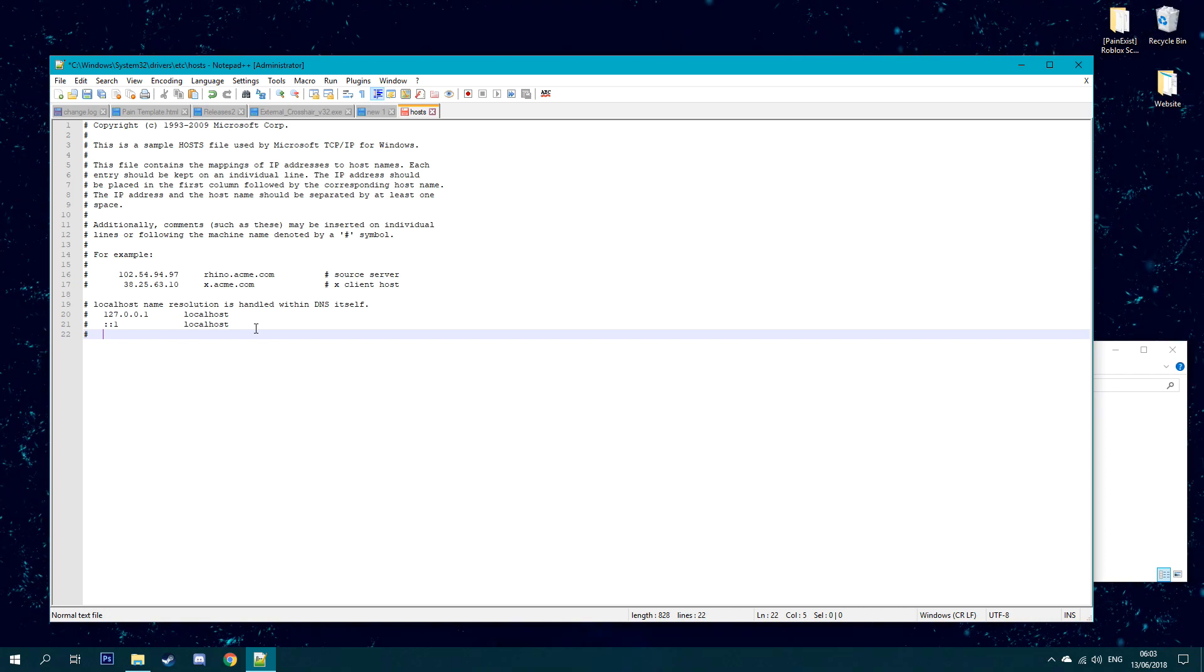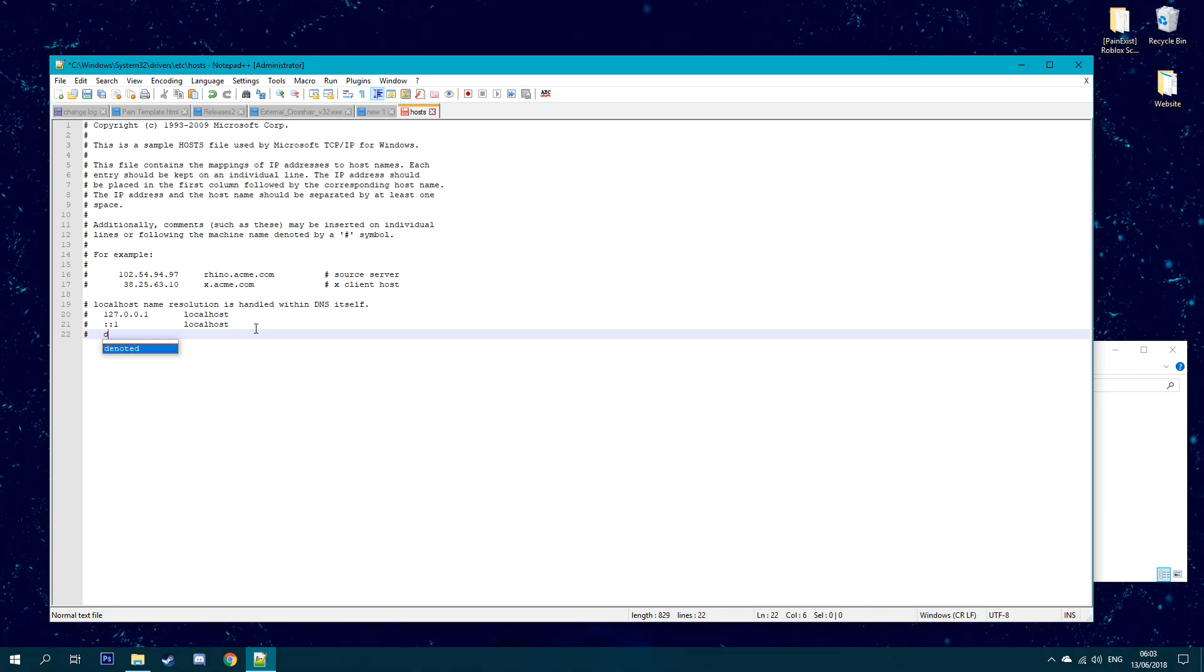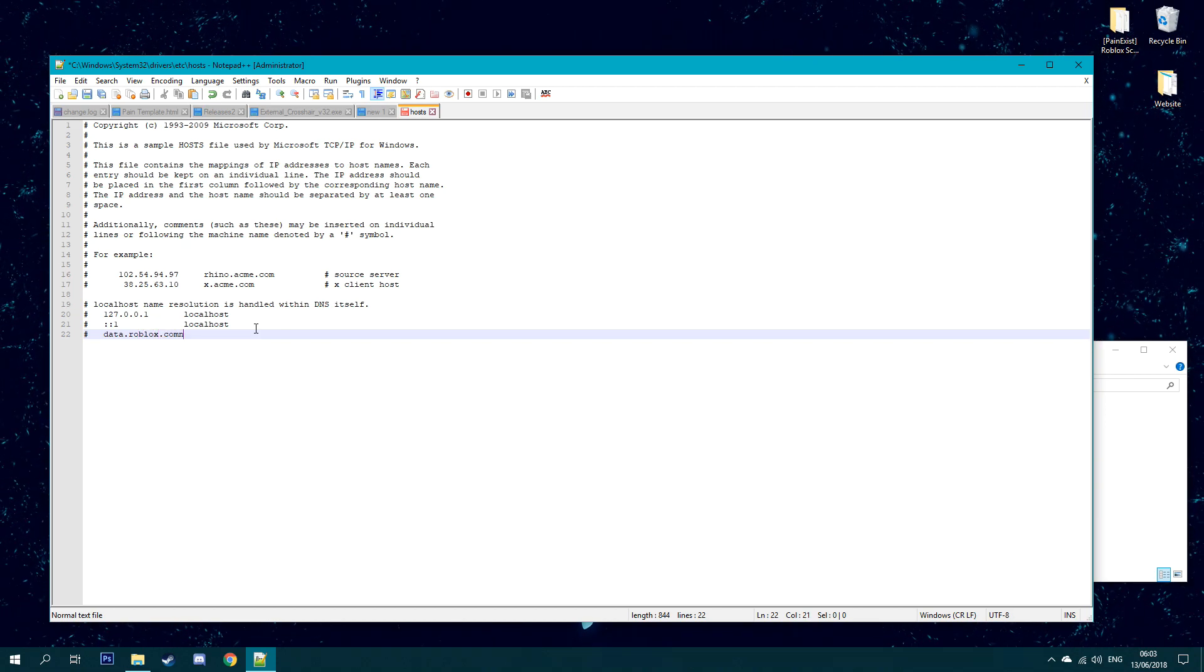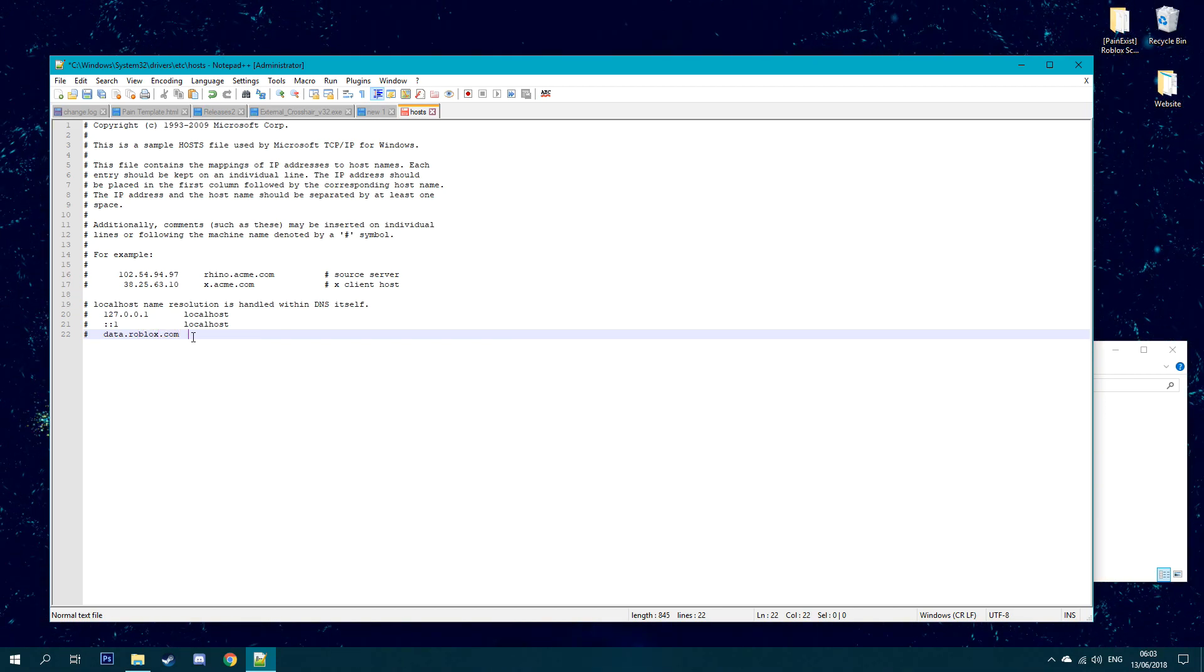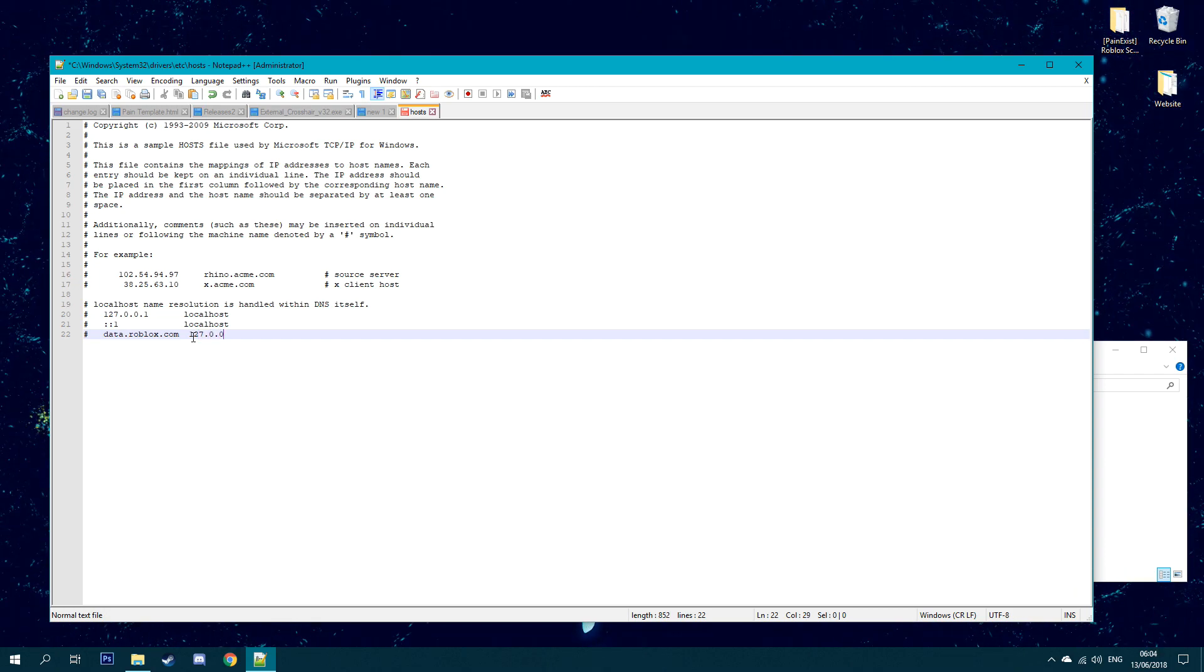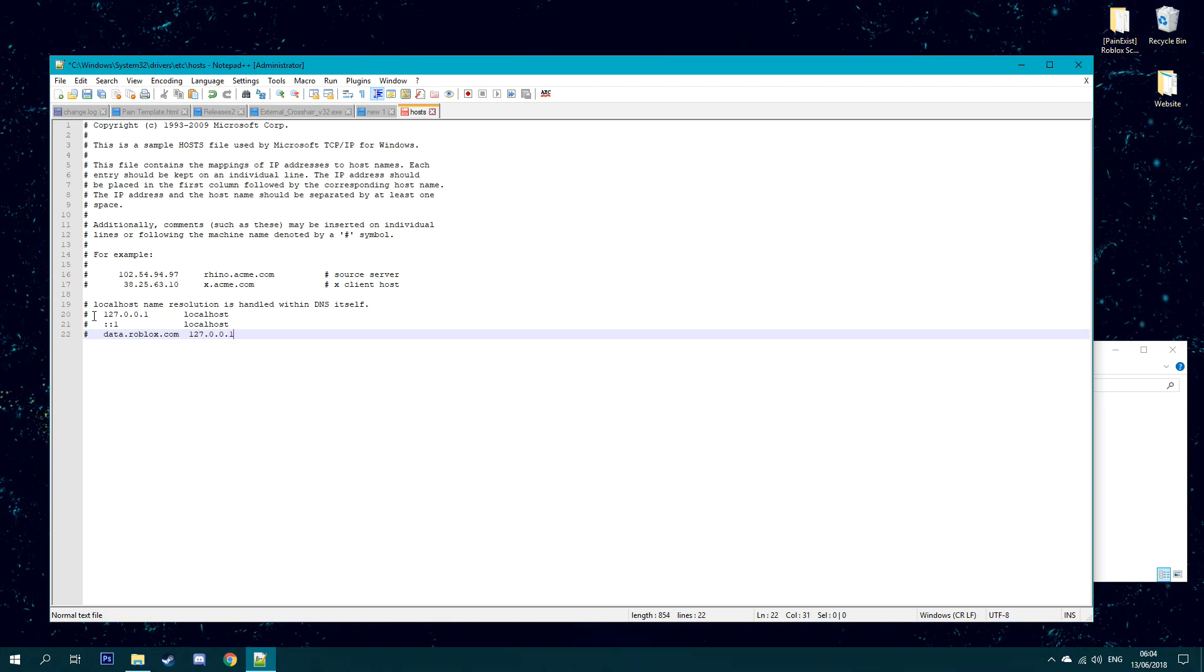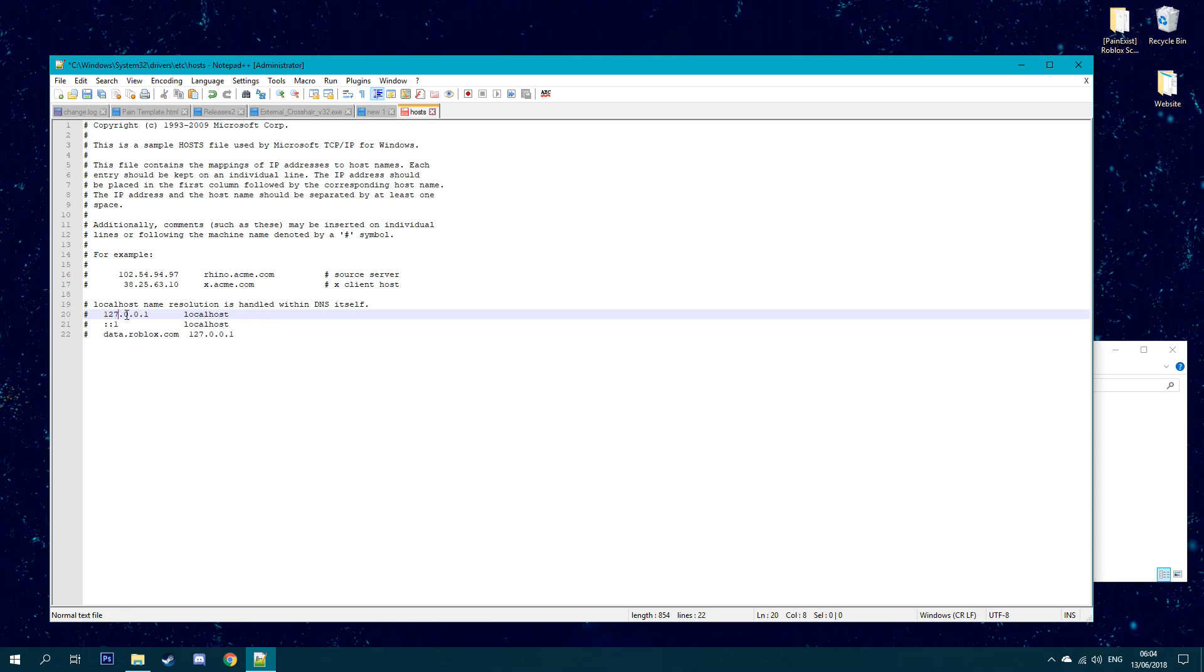So you want to go to localhost right here where you see this dot. Then you want to put a hashtag down here, and once you put a hashtag you want to put a few spaces, just keep it tidy and nice. Type data.roblox.com, and you want to put a few spaces, and then you want to type 127.0.0.1.